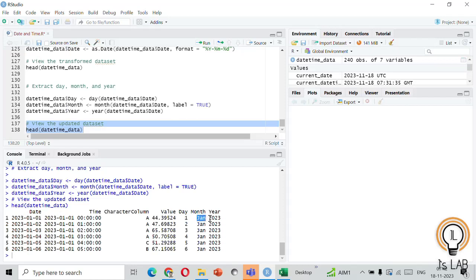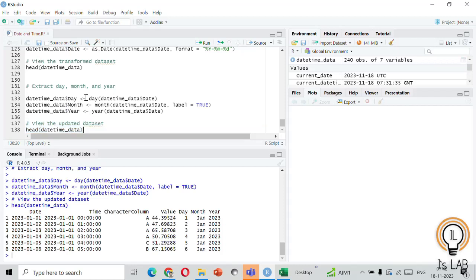You can see the day, month, and year columns — for example, the first entry is the 1st day of January 2023. We have successfully extracted the day, month, and year from each date in the date column. That wraps up our explanation of the basics of date and time functions in R.